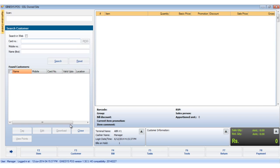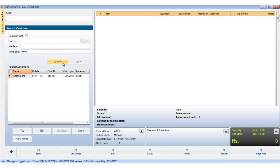We can search the customer based on his card number, mobile number, or his name. We will type in the name of the customer and click on search. The customer details are displayed.